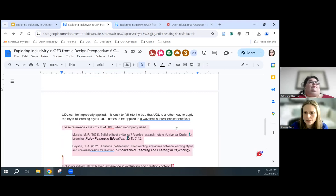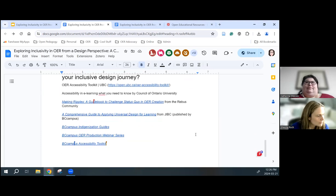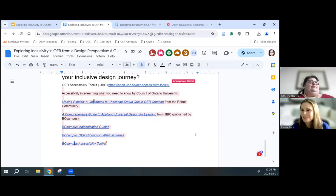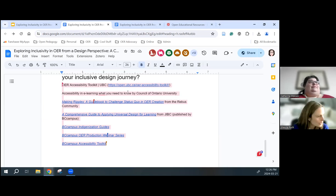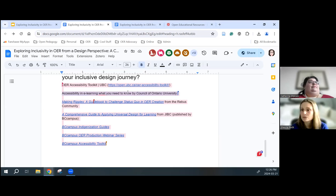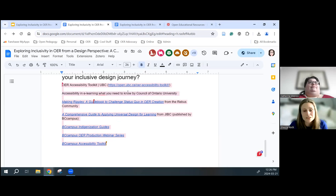Resources that have been helpful: the accessibility toolkit is definitely one to go to. Accessibility and e-learning — what you need to know by the Council of Ontario Universities. Making Ripples: a guidebook to challenging the status quo in OER creation. A comprehensive guide to applying universal design. We'll leave the Google Doc up throughout the session — please keep adding. And we're going to proceed on to our next slide.